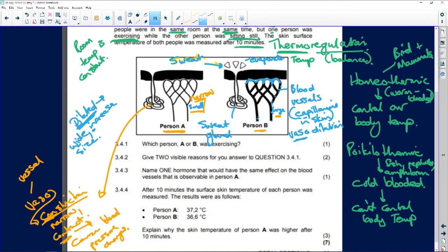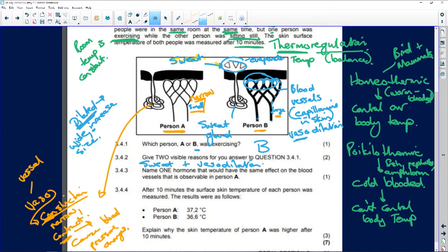Which person is exercising? Clearly it is Person B. They have blood going to the skin, they have sweat, and vasodilation with blood vessels nice and large. Two visible reasons: the sweat and the vasodilation.